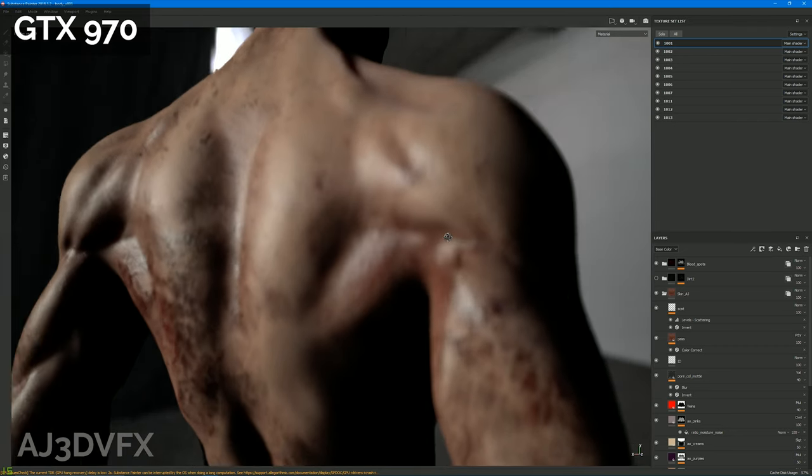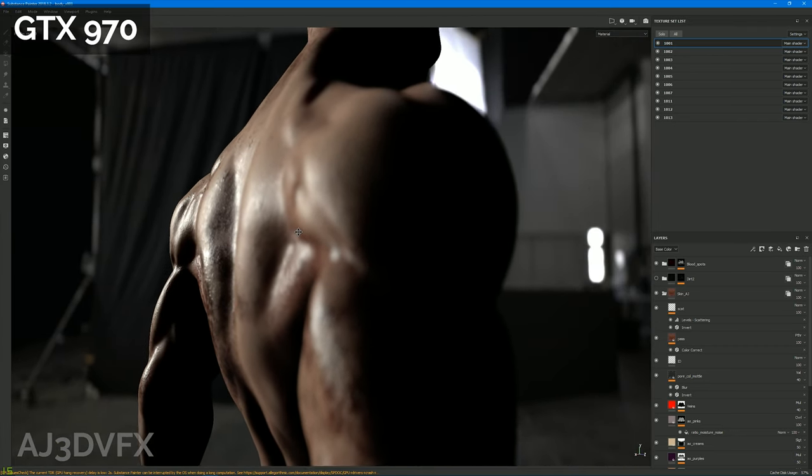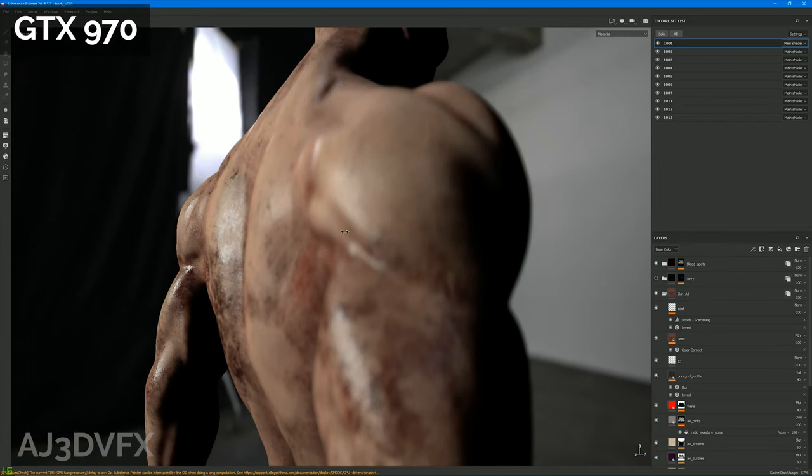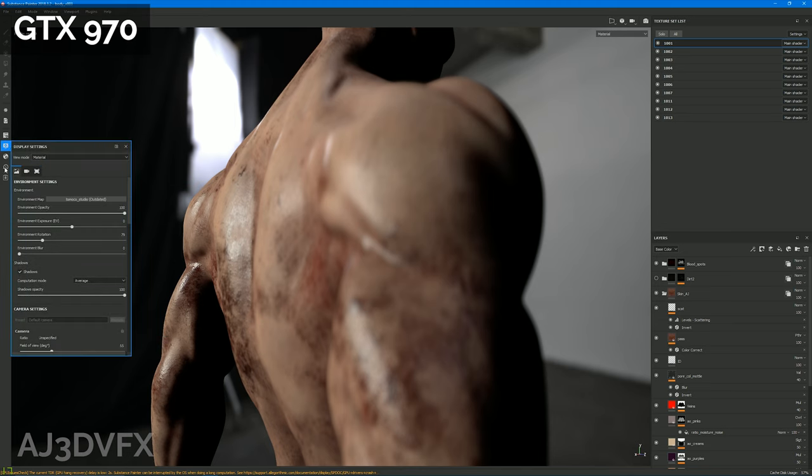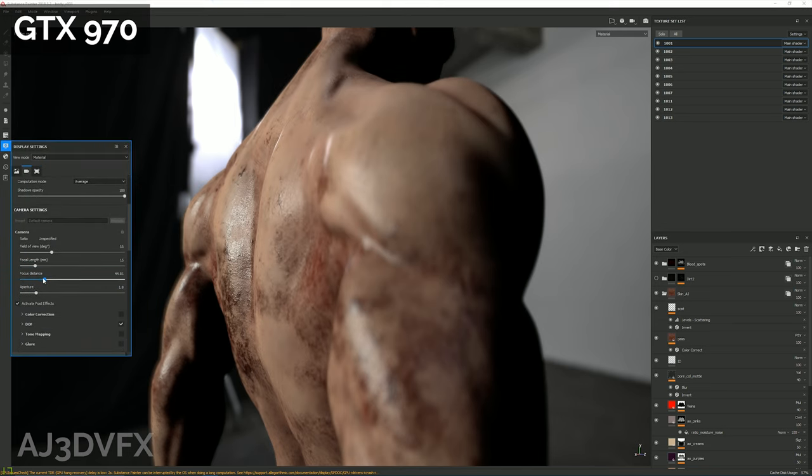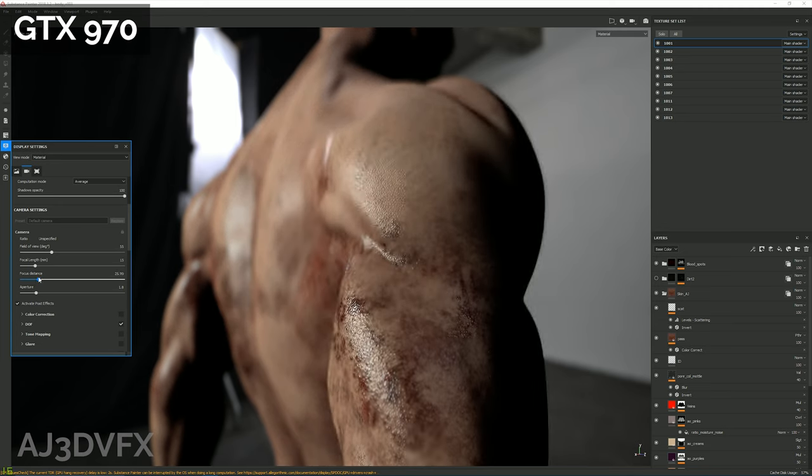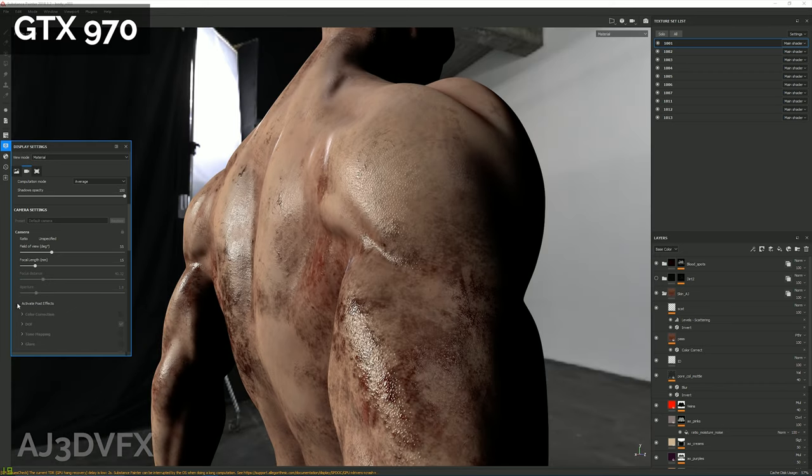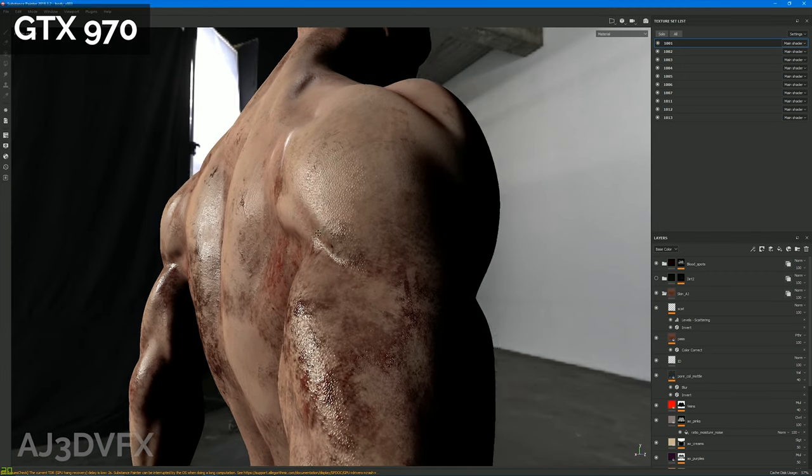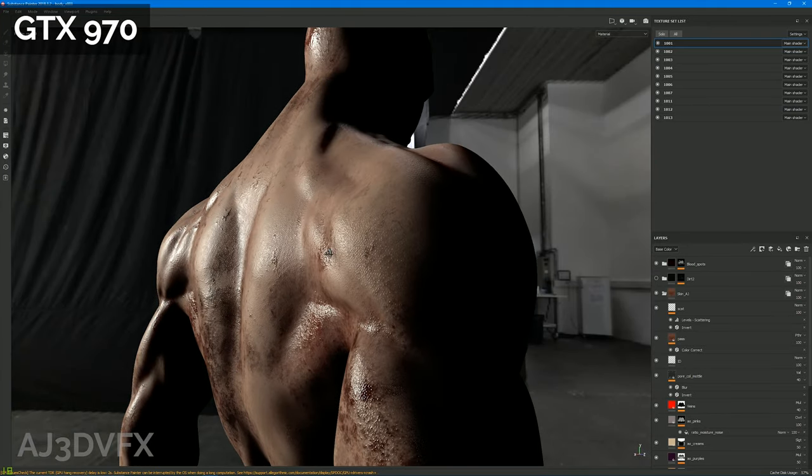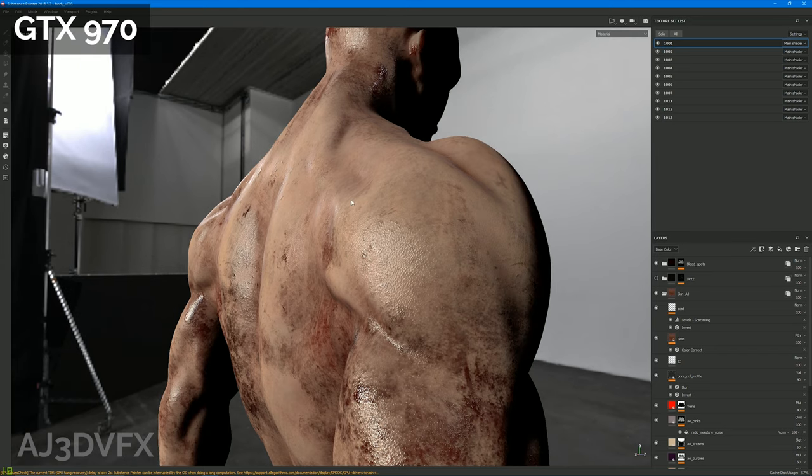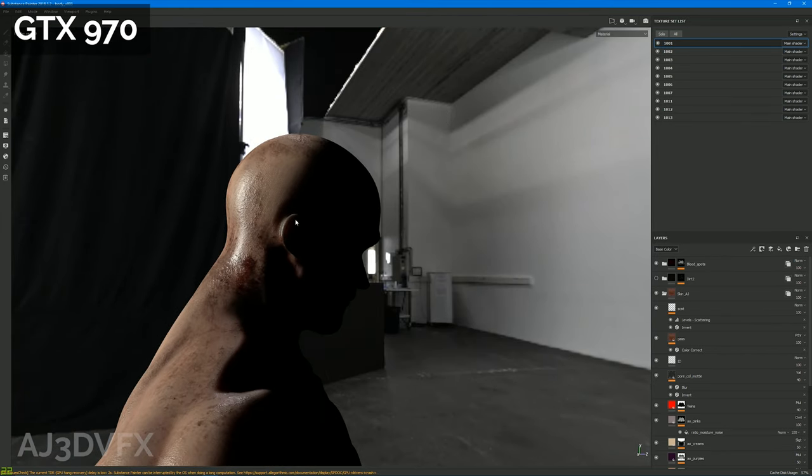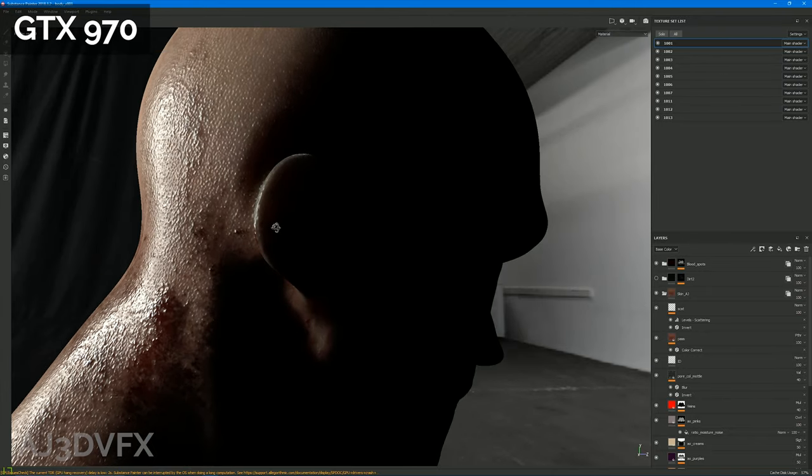But we can see the viewport performance is like suffering a fair bit, especially with all the bells and whistles on there, which you know you wouldn't have on when you're working anyway, but it's just interesting to test. So you can see like interactively things are still moving around, it's not like unworkable or anything.